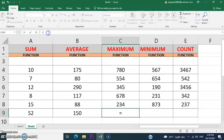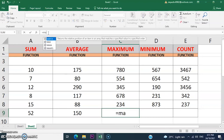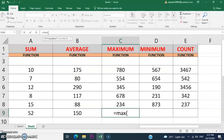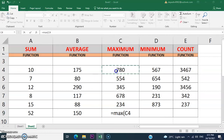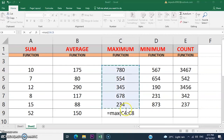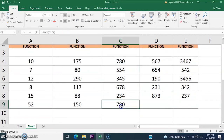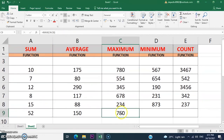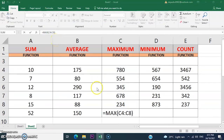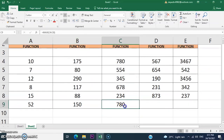Let's get the maximum value in column C. Add the equal sign, then the MAX function, then add an open parenthesis, and select cell C4 to cell C8, then press Enter. The maximum value using the MAX function is 780.